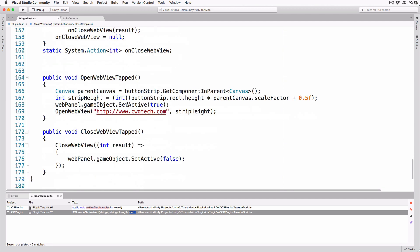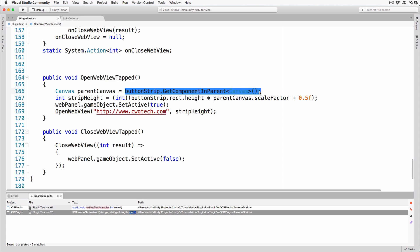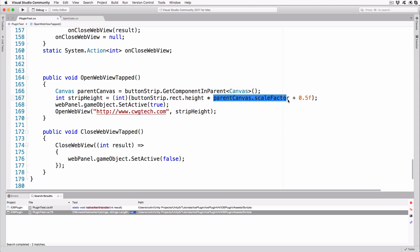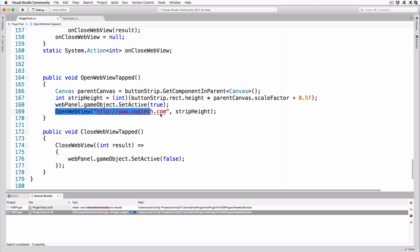The method OpenWebViewTapped will be hooked into the Unity event system and called when the user taps on the Browse button. This method gets a reference to the canvas object that is above the button strip in the hierarchy. We need to convert the button strip height from UI pixels to screen pixels. To do this, multiply the button strip's height by the scale factor of the canvas object. We cast this to an int after adding 0.5 to the result, causing it to be rounded up. The game object of the web panel is set to active, which causes the entire panel to be displayed, and then call the OpenWebView method, passing our URL and the calculated height.